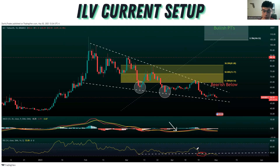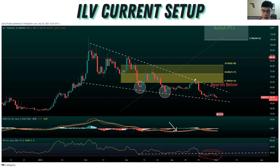And then once we broke through here, that was another clear warning sign as well that things were going to continue to head lower. Look what happened — we actually came down, broke through and retested that level, and then continued to drop on the RSI as well. So there were a couple of warning signs that we're going to head lower.